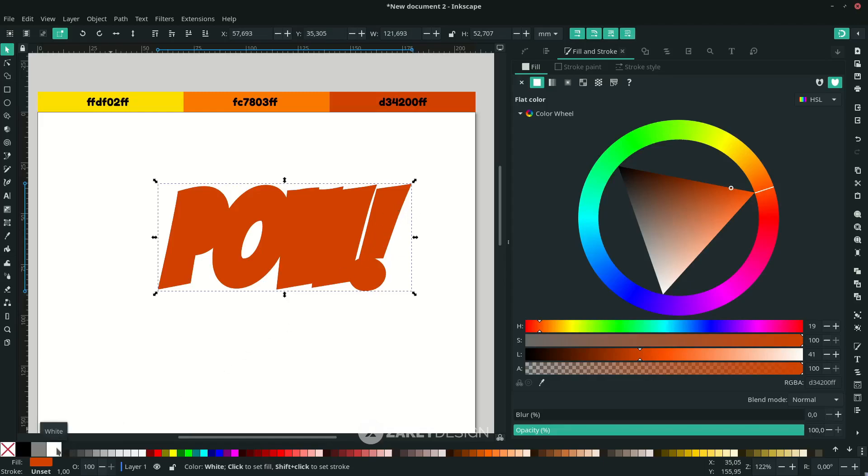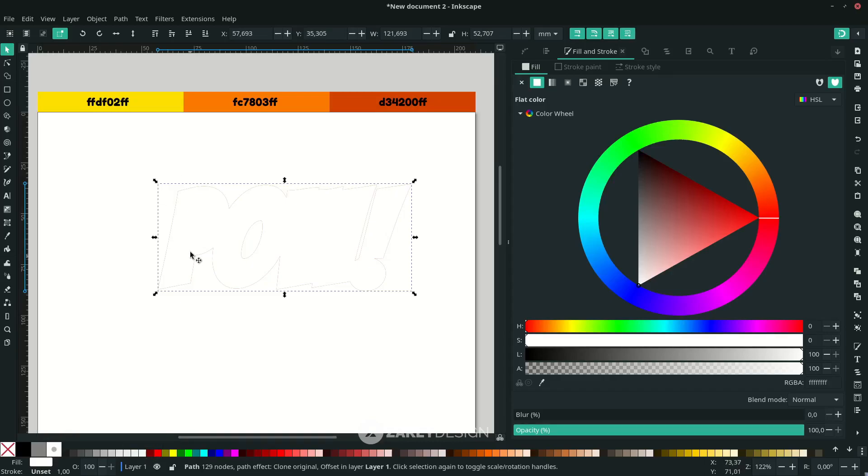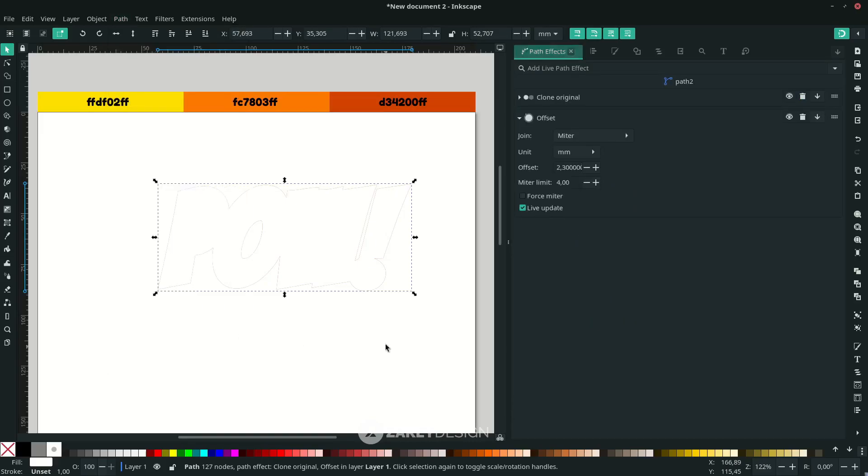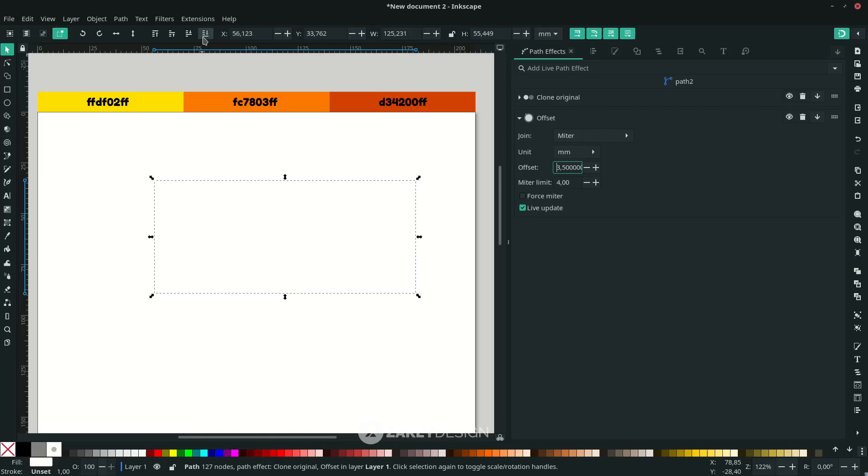On Inkscape 1.3, the white color is in here. This is the 2.5% gray, and go to the Path Effect again, Path Effect, or the shortcut is Ctrl with ampersand. Increase it and send it to the bottom.